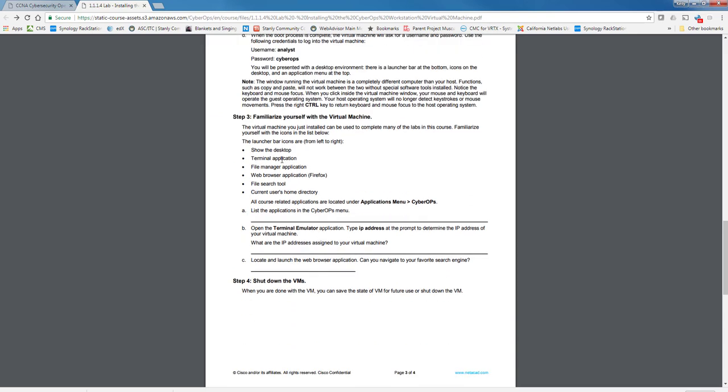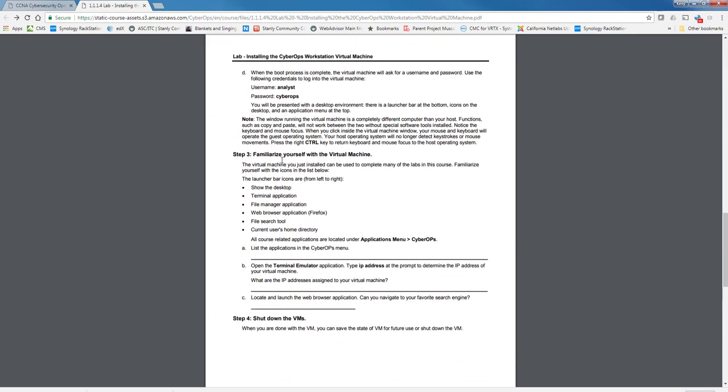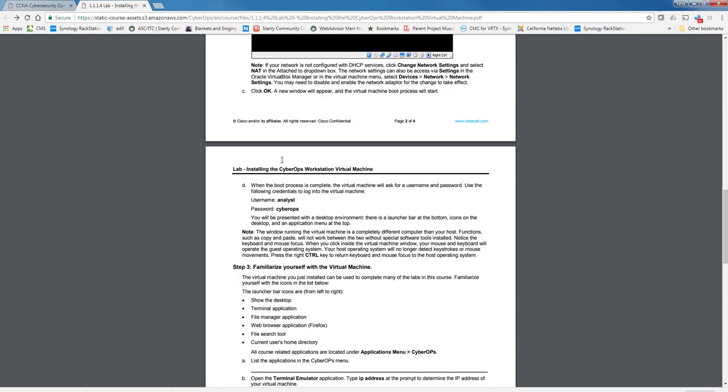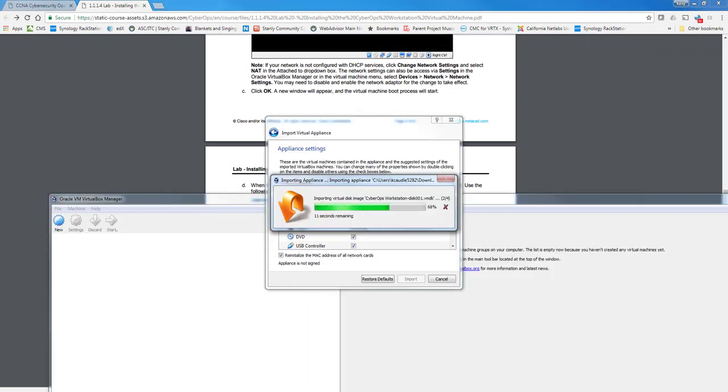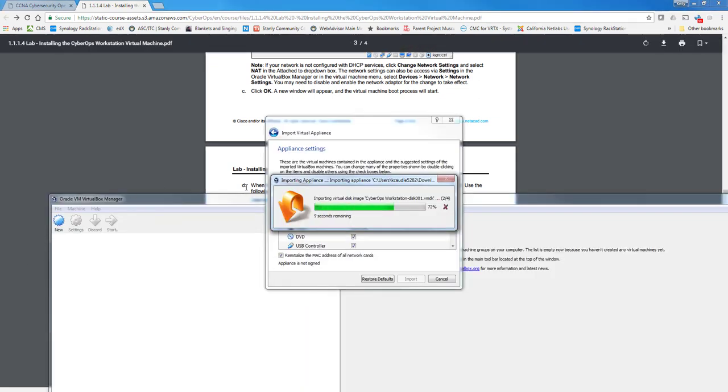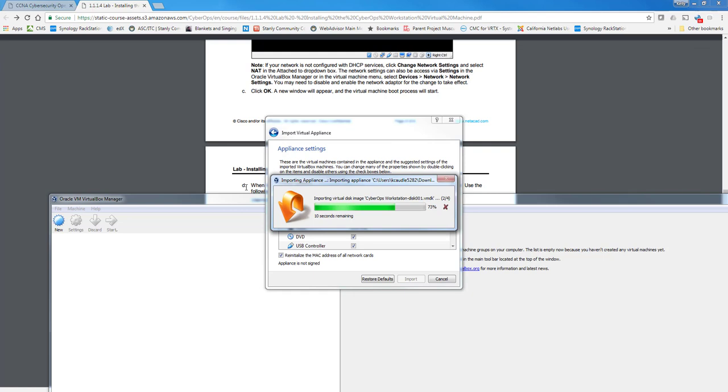Now, at that point, you will be able to do any of the labs that use the CCNA CyberOps Virtual Machine Workstation. So about 10 seconds here, we'll have it imported.